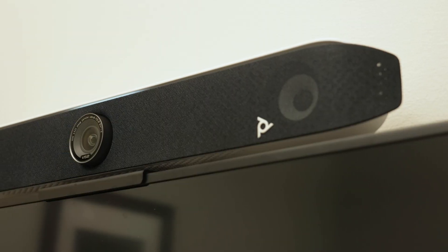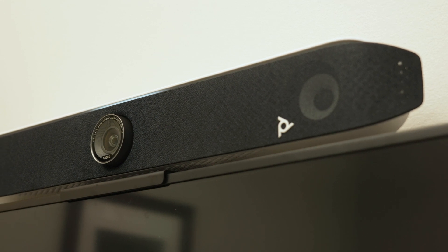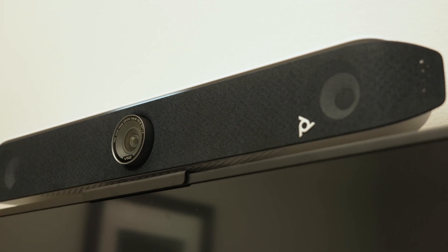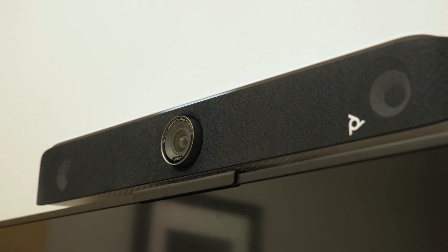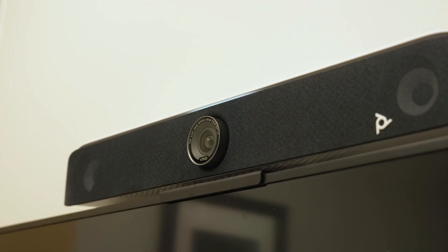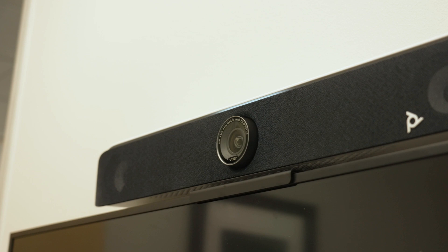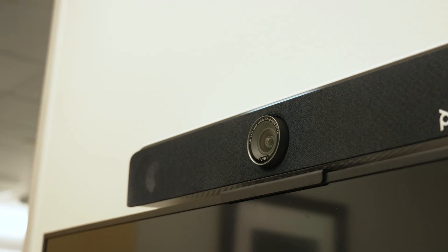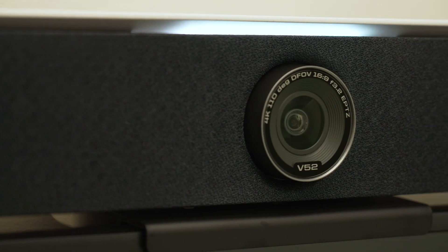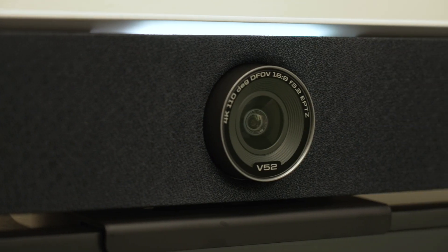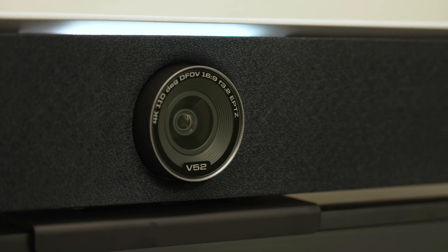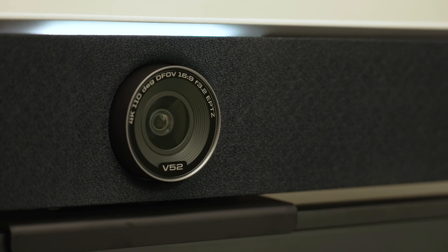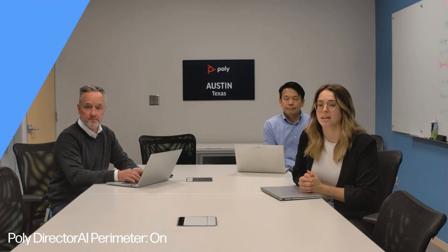You will get the most out of the PolyStudio BaseKit G9 Plus for Microsoft Teams Room when you pair it with Poly's latest conferencing camera or USB video bar, such as PolyStudio V52. This allows you to take advantage of AI-driven features such as Poly director framing and perimeter, as well as great audio quality.